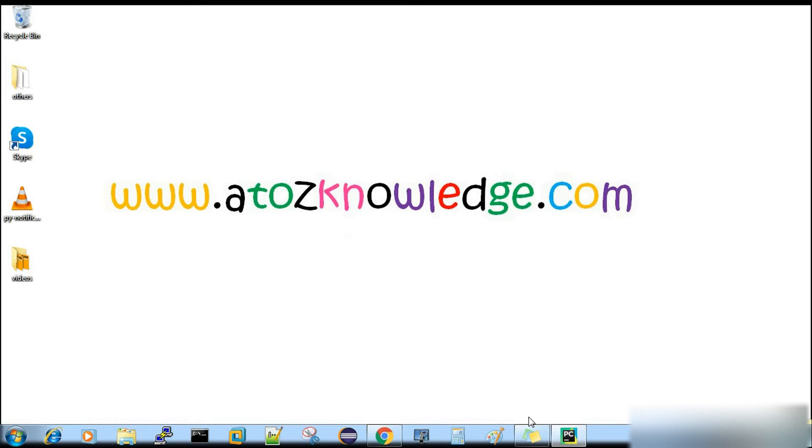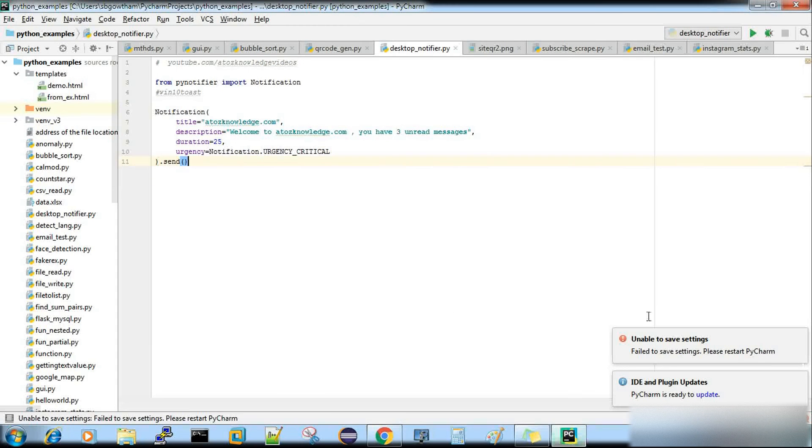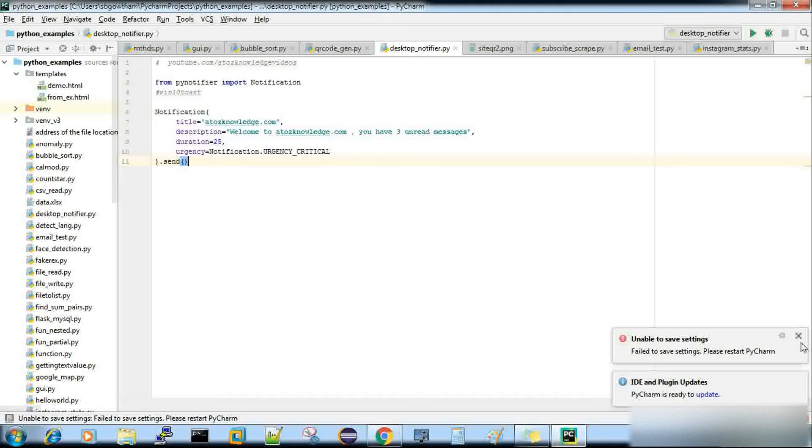Hi, welcome to A2ZKnowledge.com. So today we are going to discuss how to send a desktop notification using Python. So let's get into the practical stuff.